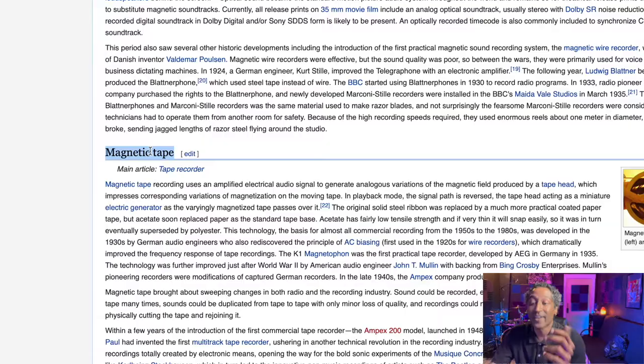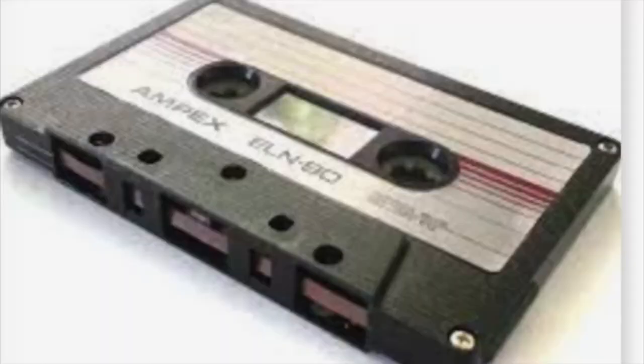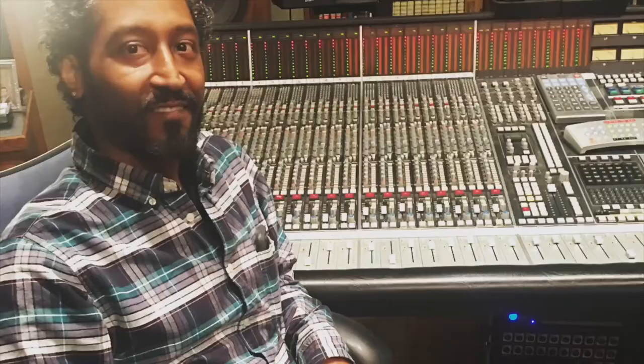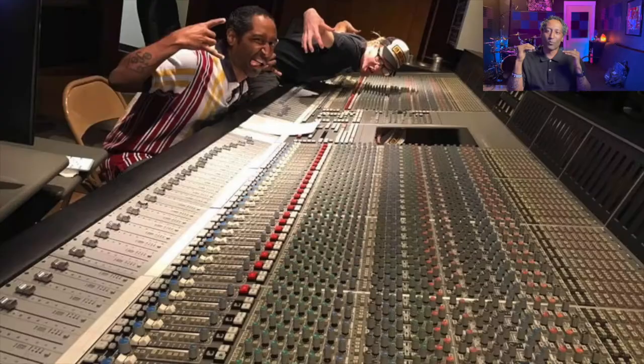Some recording consoles used in the 70s and 80s were the SSL consoles, which are still prevalent today, as well as Neve consoles. These would use usually two-inch-thick tape. Check out this little clip of a video I did at my time at the Recording Workshop.